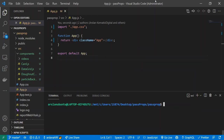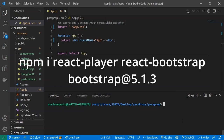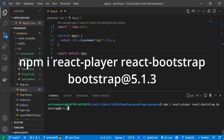I have a brand new React app here, and the first thing we're going to do is install our dependencies. To do that we run: npm i react-player react-bootstrap bootstrap@5.1.3 — that's the latest version. So we're installing three dependencies: React Player, React Bootstrap, and regular Bootstrap.